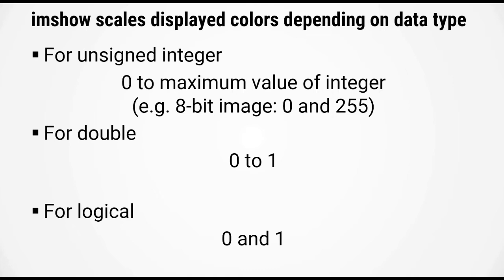Now for doubles, imshow assumes that the image is scaled between 0 and 1, so the intensity could have any decimal number in between 0 and 1, but again 0 will be displayed as black, and 1 will be displayed as white.